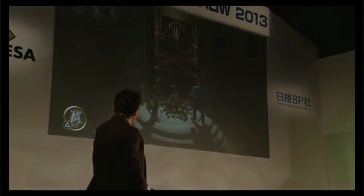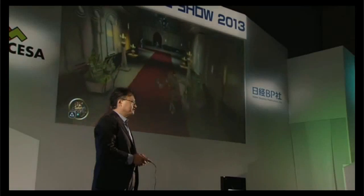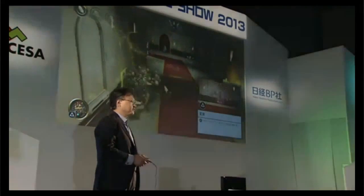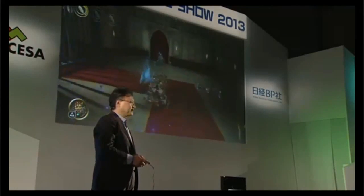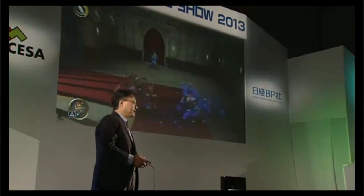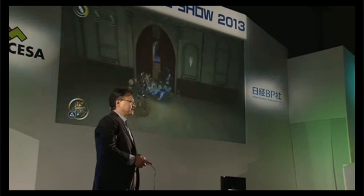I'd like to show you a remote play demonstration using PlayStation Vita. What you're seeing on the screen is Knack on the PS4 — you are playing a game in the living room. As you know, Knack is a lead system architecture title that Mark Cerny has created, and also SCE Japan Studio has created a variety of titles.